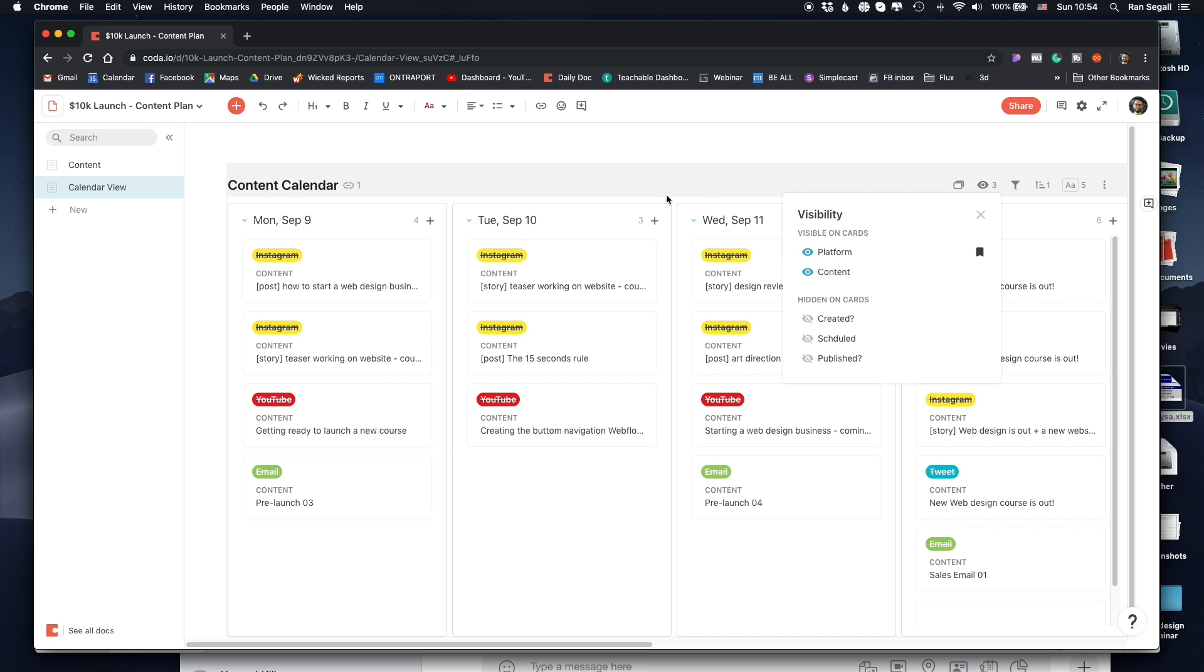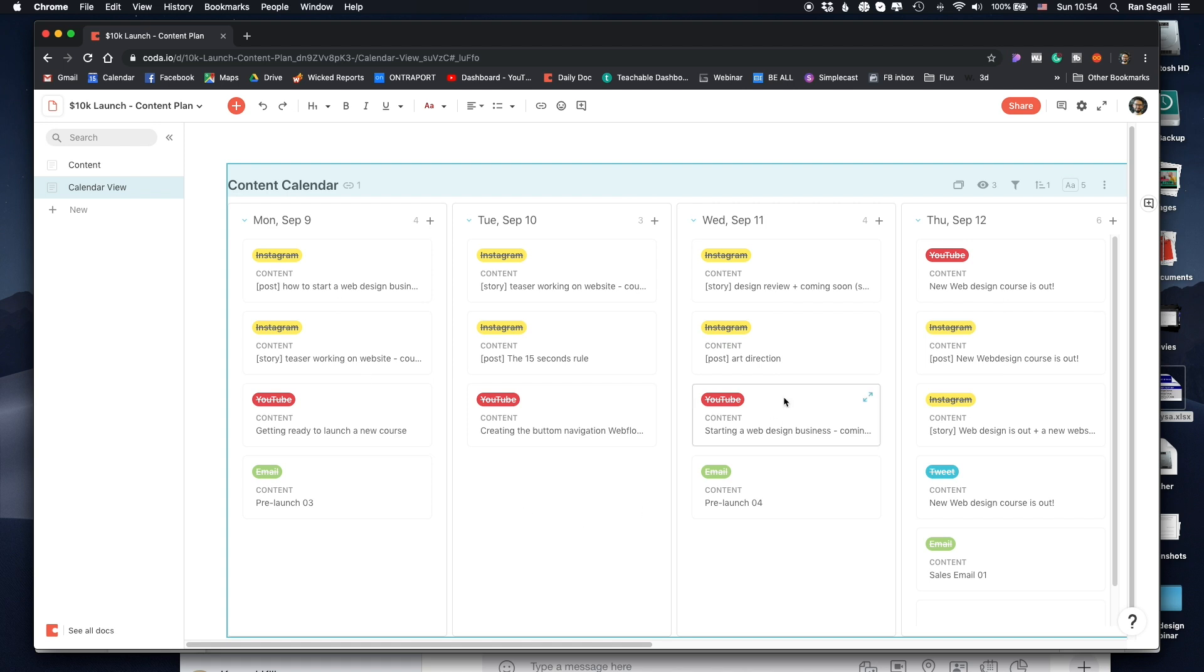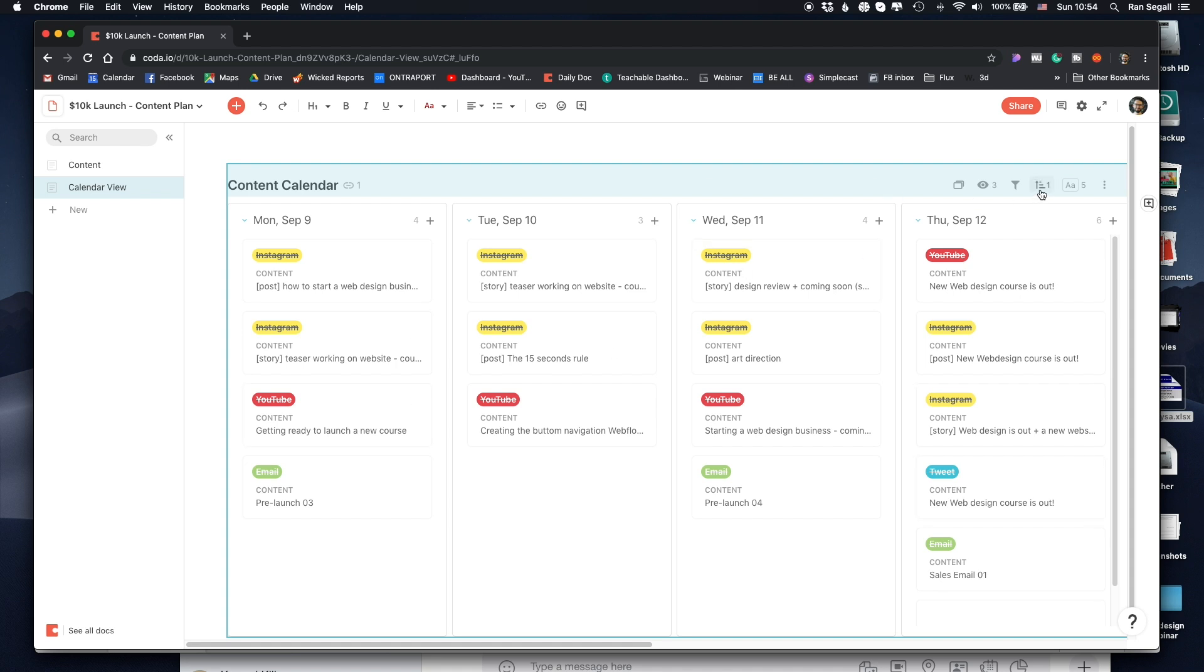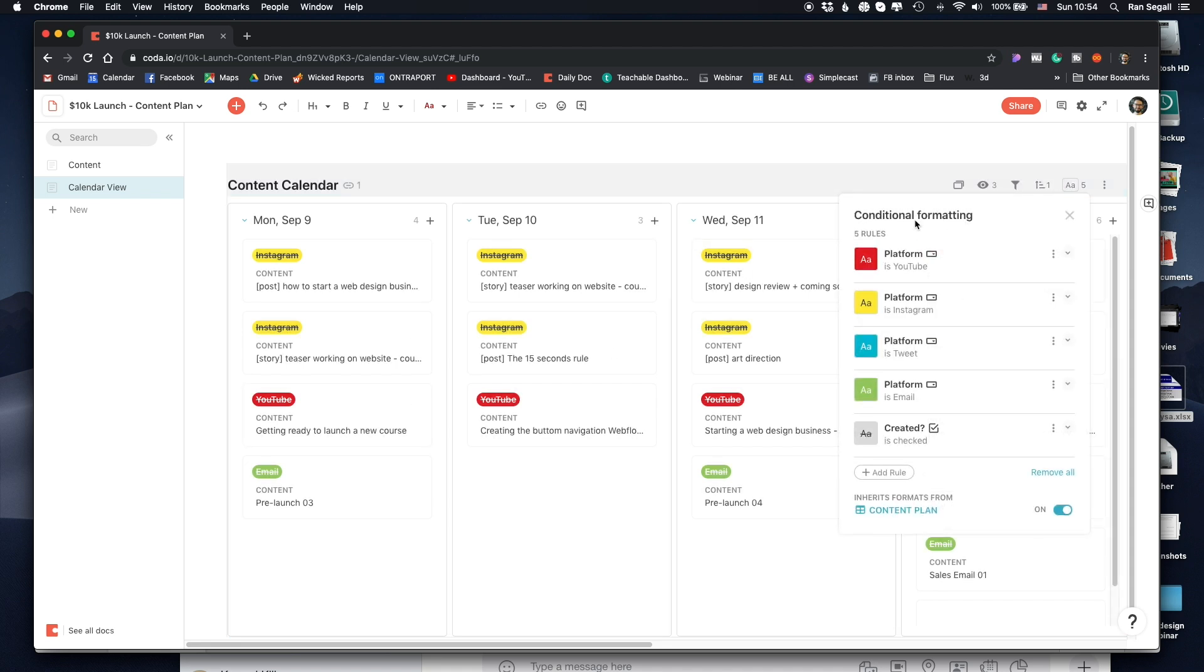So now that I had this done, I wanted to very easily see based on color what is what. So you can create formatting rules here. And basically I've set that every YouTube is going to be colored as red, every Instagram as yellow, tweet as blue, and email is green.